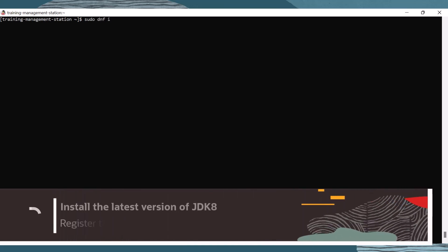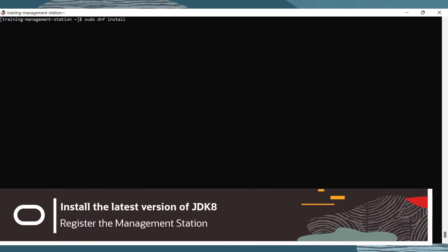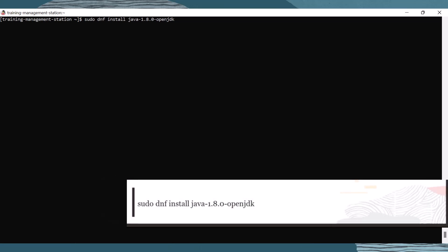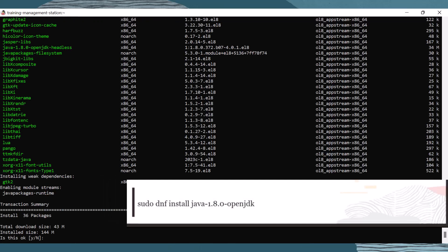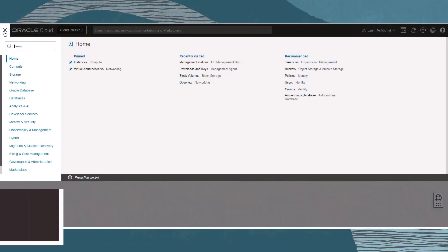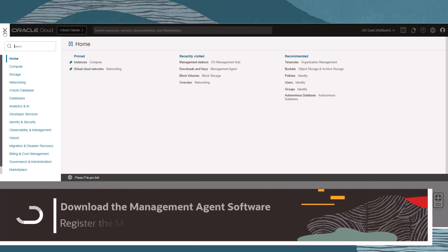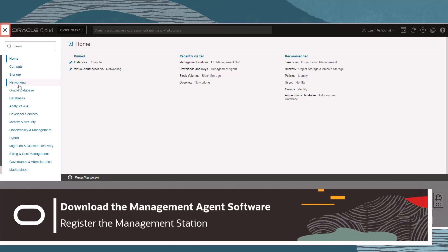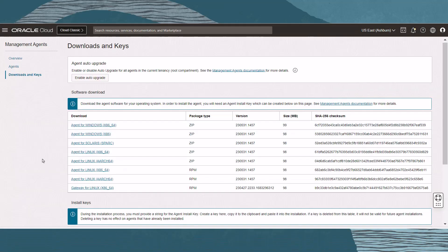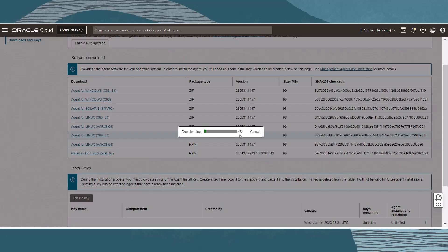Next, the management agent provides the service plugin that communicates with OS Management Hub service. We need to install the management agent software. The management agent software requires that Java Development Kit or Java Runtime Environment be installed prior, so let's install JDK8 by running the following command. The management agent software install files can be downloaded from Oracle Cloud Infrastructure. Navigate to the main menu, Observability and Management, and then Downloads and Keys. Download the appropriate install file, and then move that file to the management station system so it can be installed.